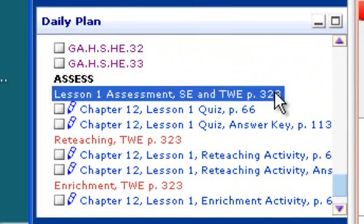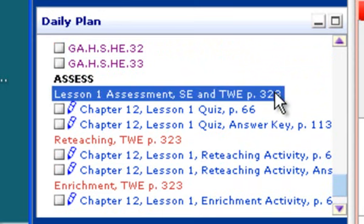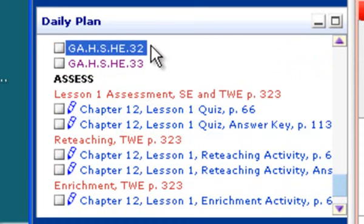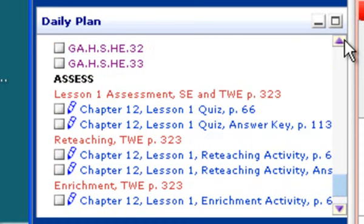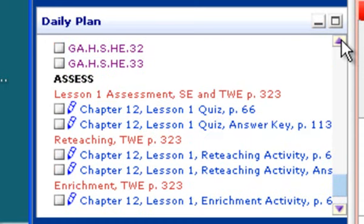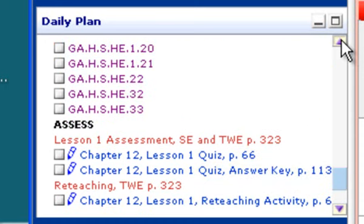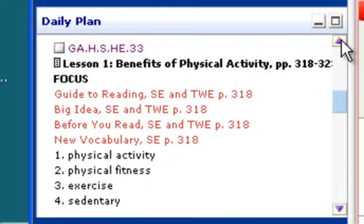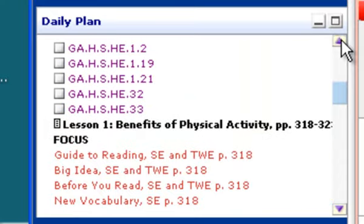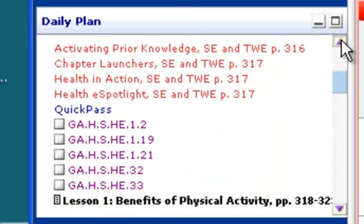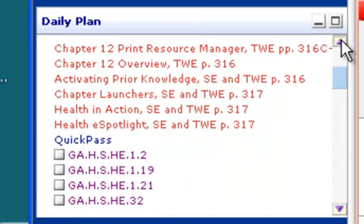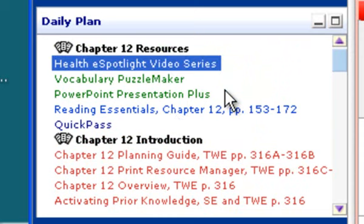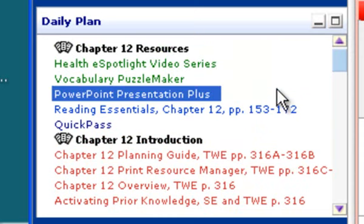Now if the piece is in red, it's a page in the teacher edition. If it's in blue, it's a print resource. If it's purple, it's actually one of the standards. And then finally, there are a few that are green, and those are technology pieces that are available.